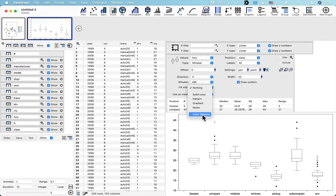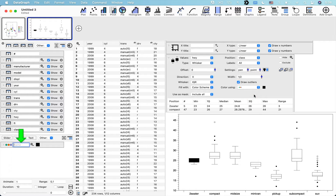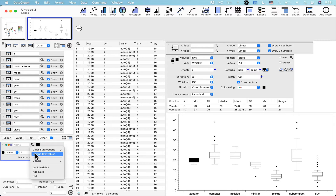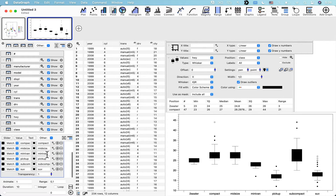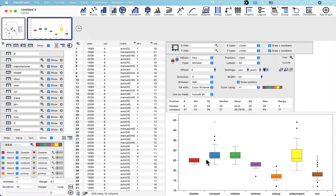I want to add a colored fill using a color scheme similar to the original graph. Select 'fill with color scheme,' then 'create color scheme.' Unlike the points command which fills colors automatically, here you need to click the gear menu and select 'unique text values' to populate all the different categories. Click the gear menu again to choose from the built-in color schemes. This functionality will be improved in the next version of DataGraph.